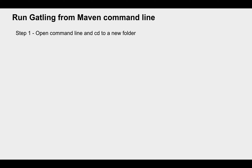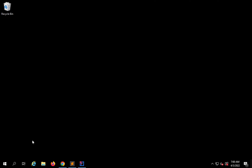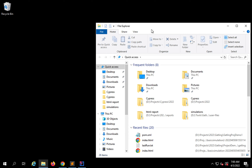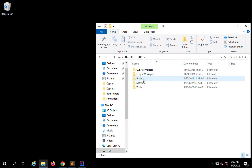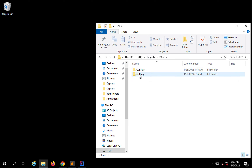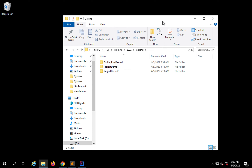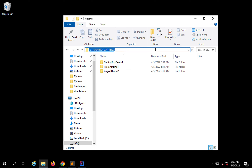The first step is to open the command line and CD into the folder where we want to create our project. I am showing all the steps from scratch. I am going to create a new Maven project. If you already have your Gatling project set up, I will also show you how to add the Maven plugin and run the commands. I will go to my D drive, where I have a folder called projects with a Gatling folder.